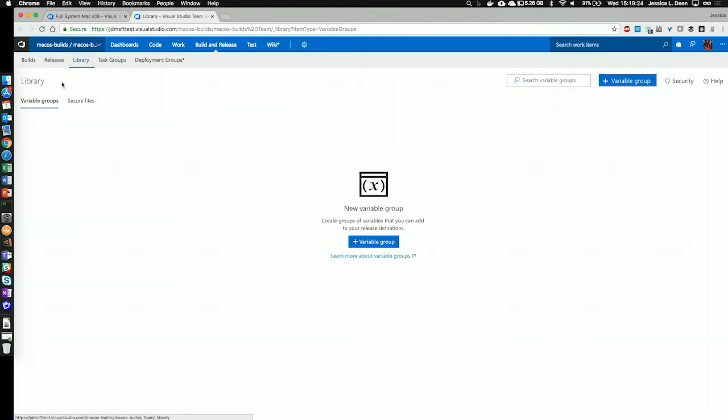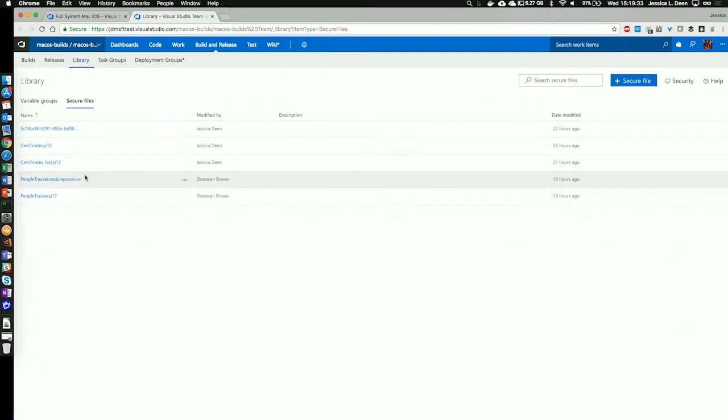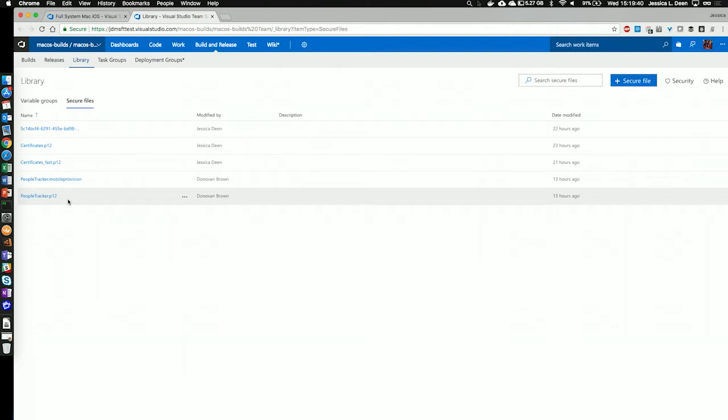Under library, we see two tabs here: variable groups and secure files. I can see in secure files, I've actually uploaded a few of them. I've uploaded a provisioning profile and a P12 certificate that I plan to use for this particular build.